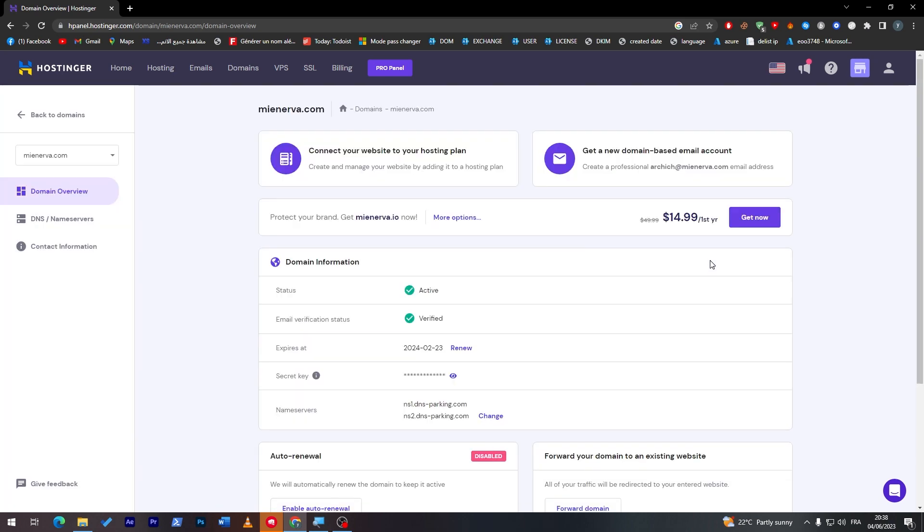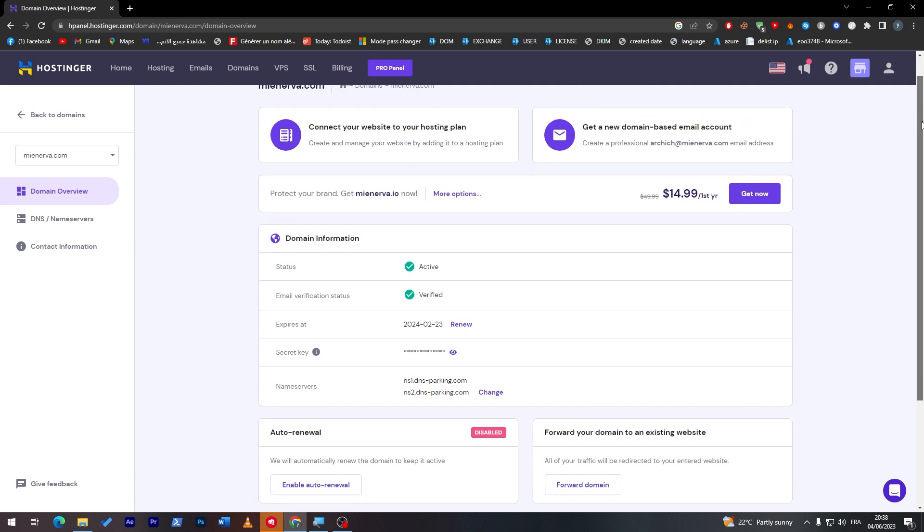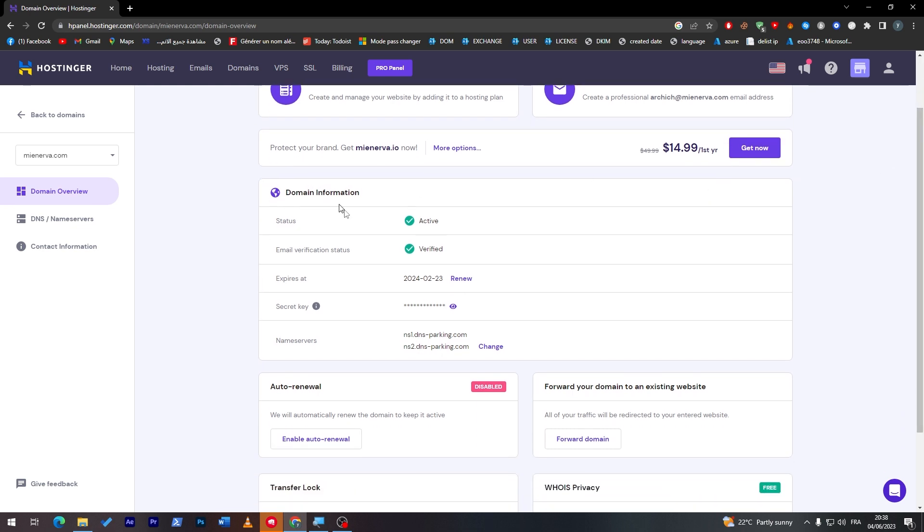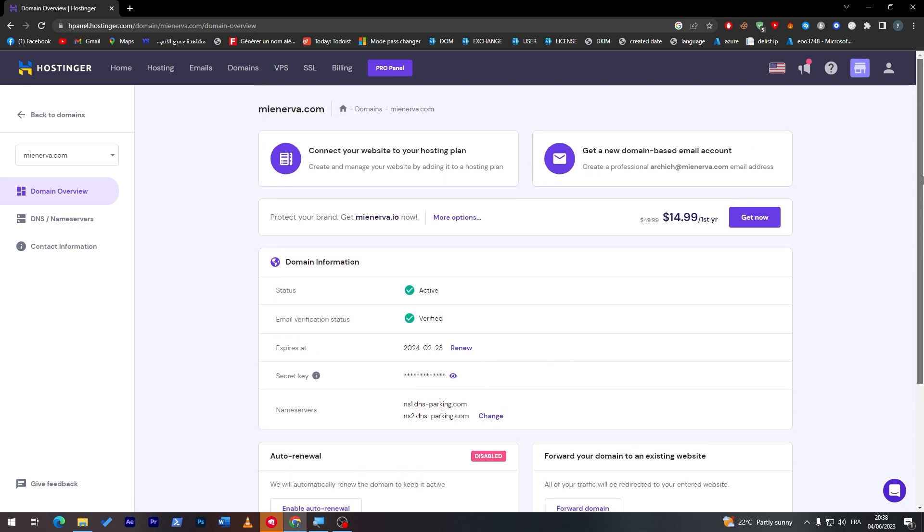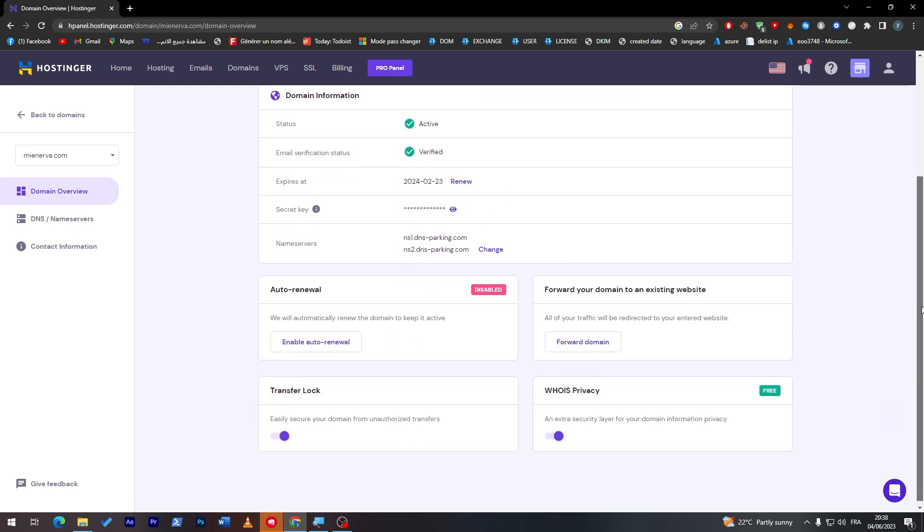So click on manage and this is the page that you can have all the ideas about your domain, all the information necessary. Here we have the status, the website, the domain is active, the email verification status is verified, this is the date when it's going to expire, and this is the secret key.